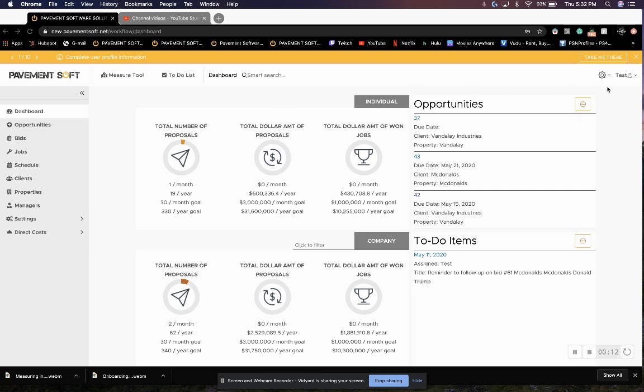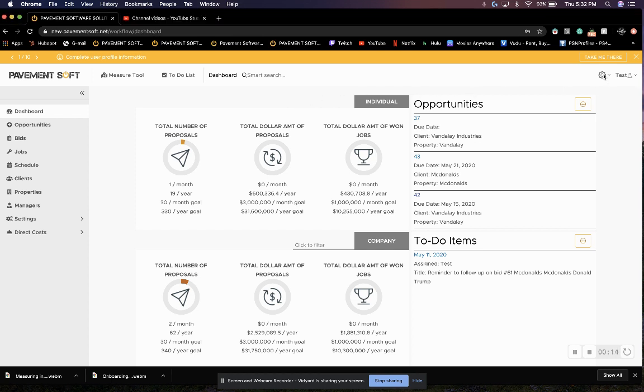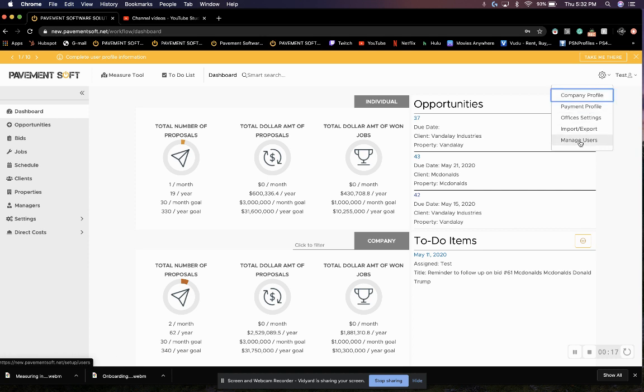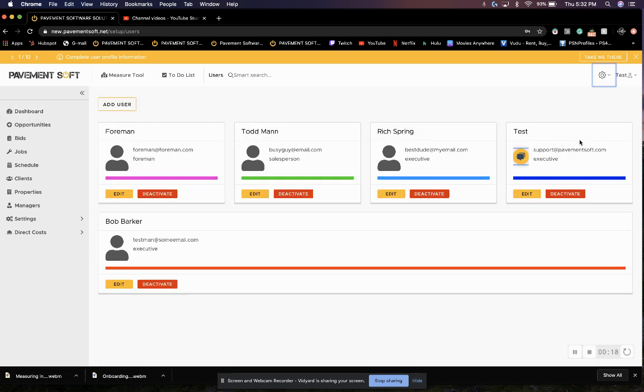So to get to complete user profile, we're going to go to our cogwheel in the top right, go to manage users, and from here we can choose which user we're going to edit.